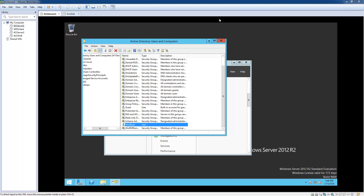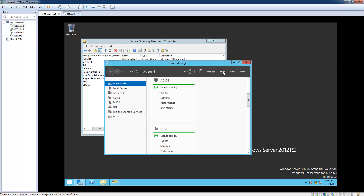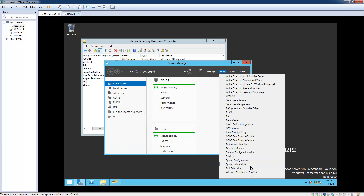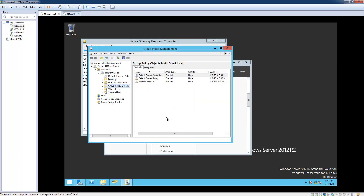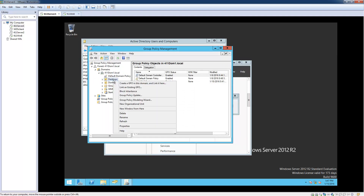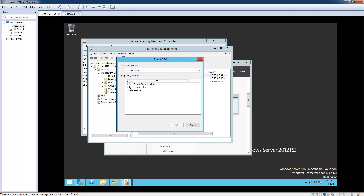Now what we need to do is link the OU to the GPO. Open up Group Policy Management — go back to Tools, Group Policy Management. We're going to right-click on Desktops, click "Link an Existing GPO," then click on "wsus-desktops" and click OK.